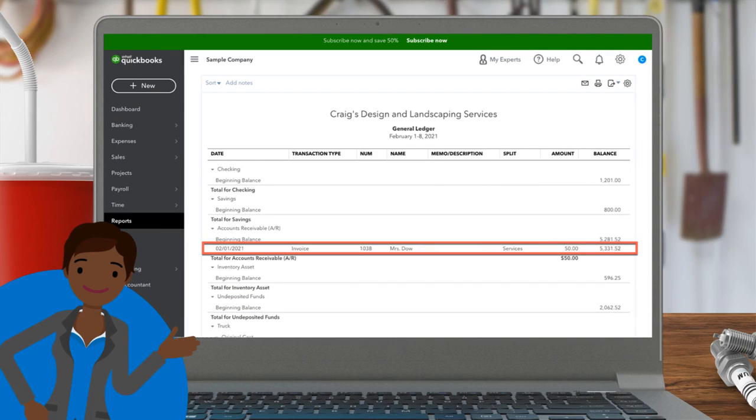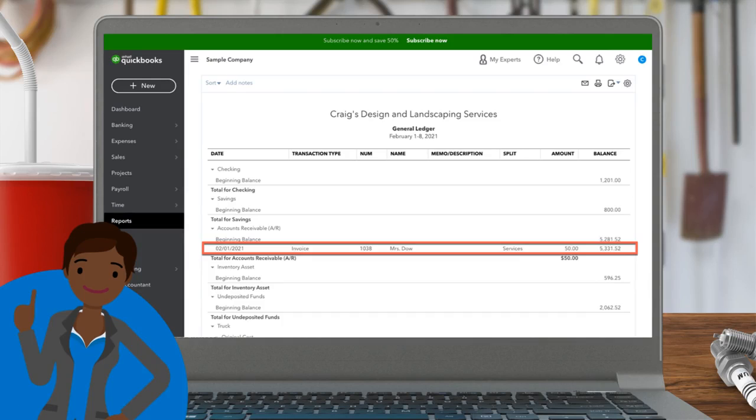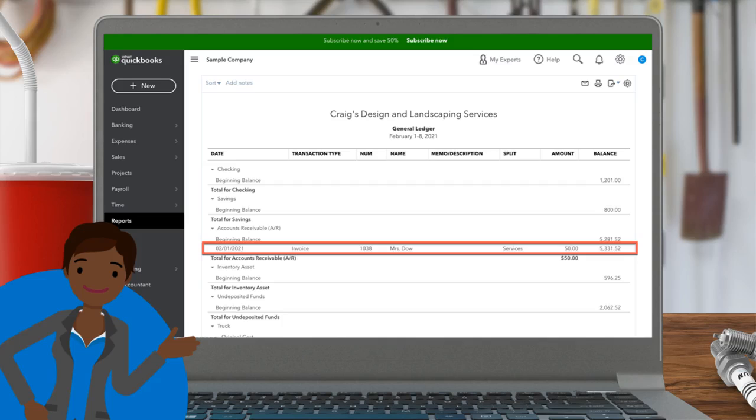Same thing happens when you record an expense. Don't forget that for all transactions, you must select the correct account and then categorize it correctly. If you don't do that, you will have a hot mess.